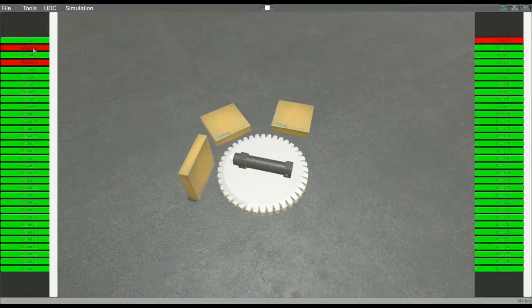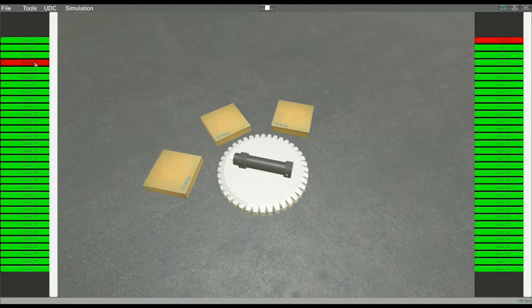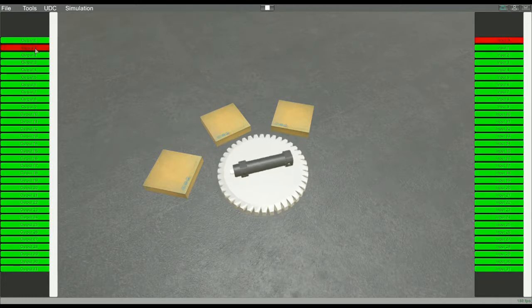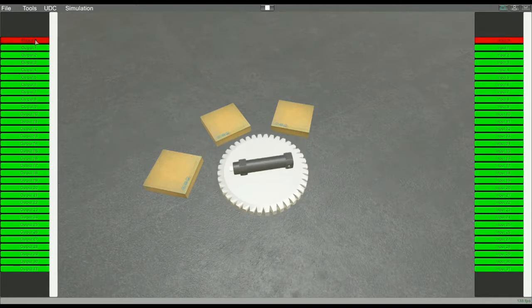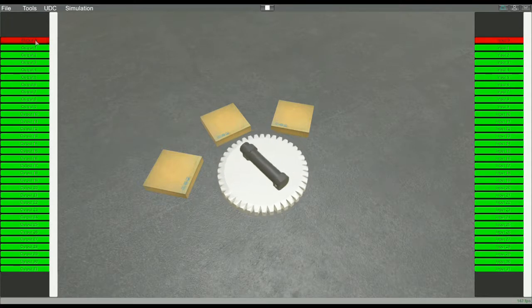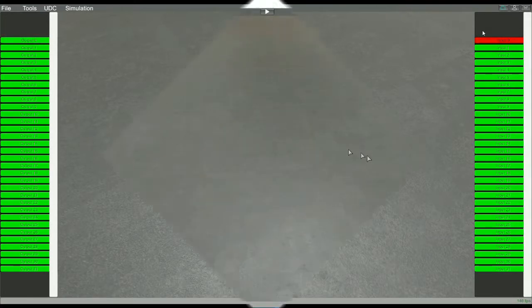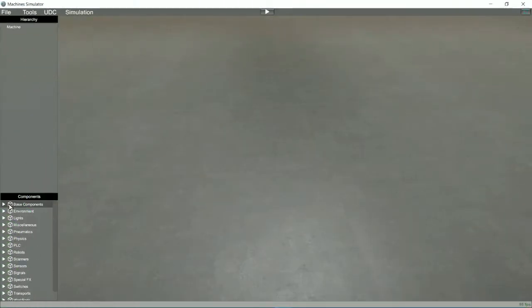The cylinder will rotate with the table and through a digital output will activate the piston and with another it will retreat. Let's see a practical example.